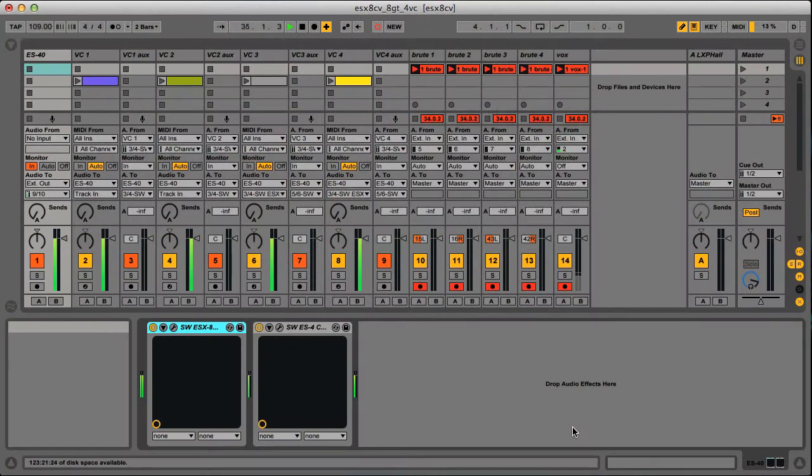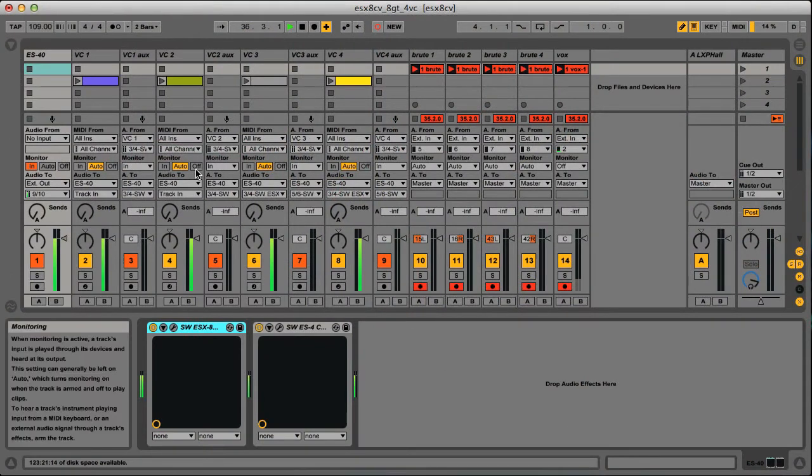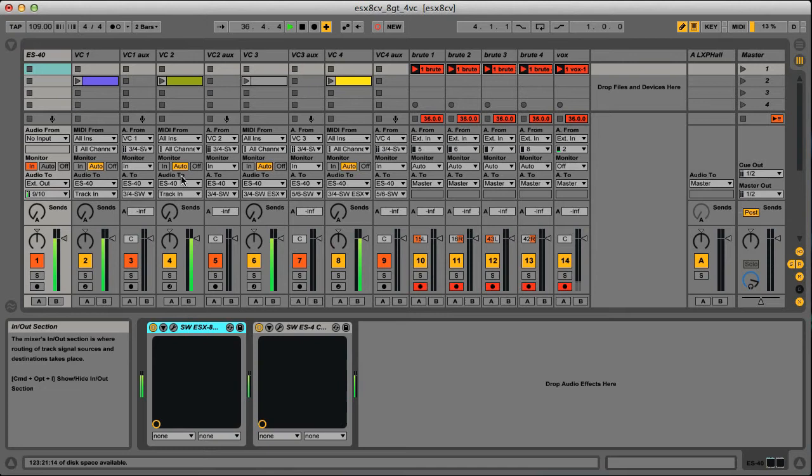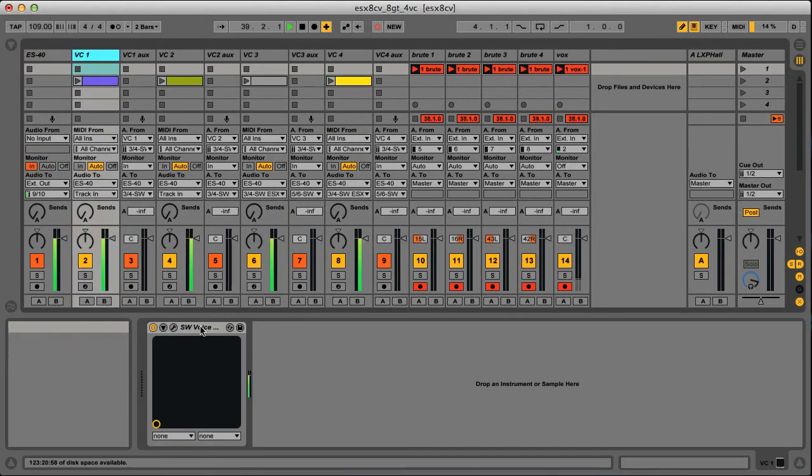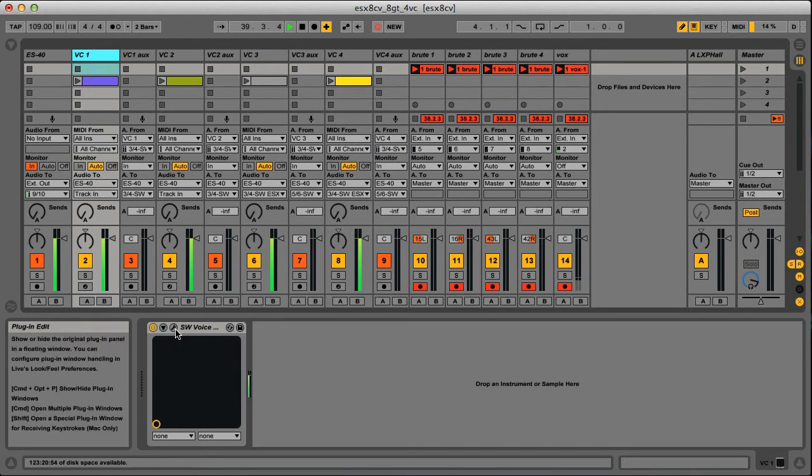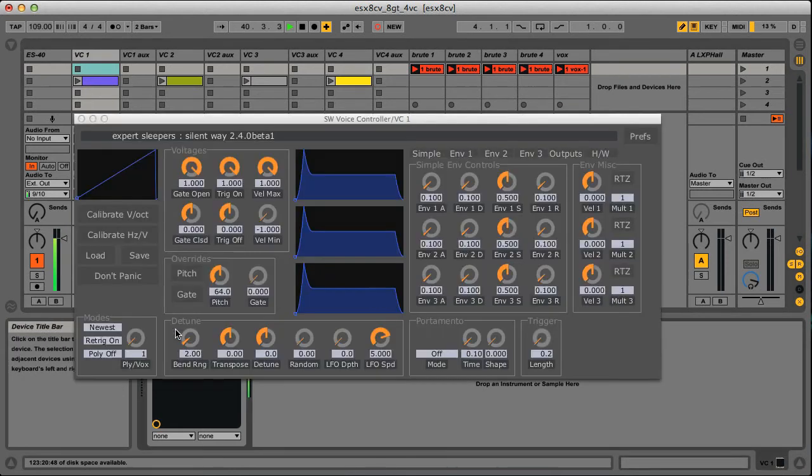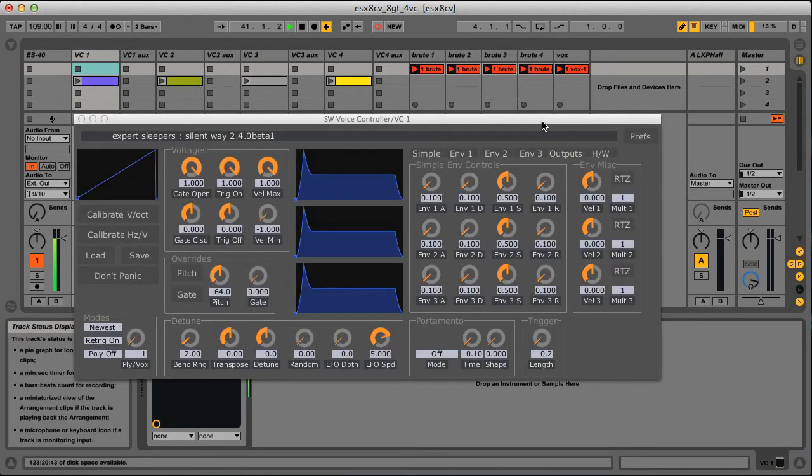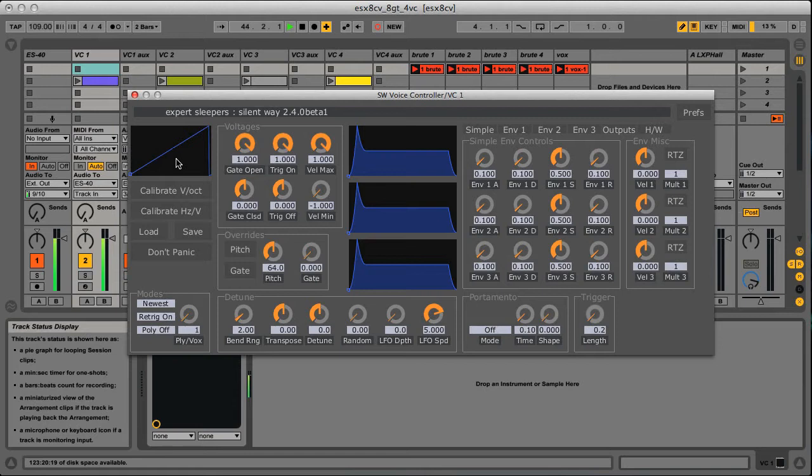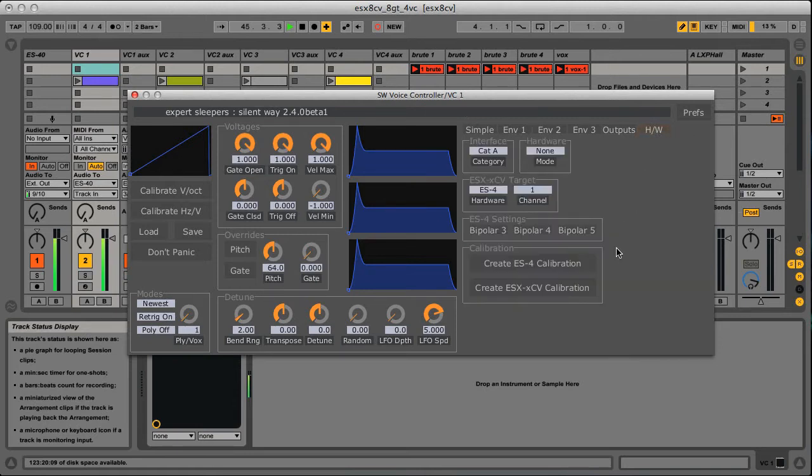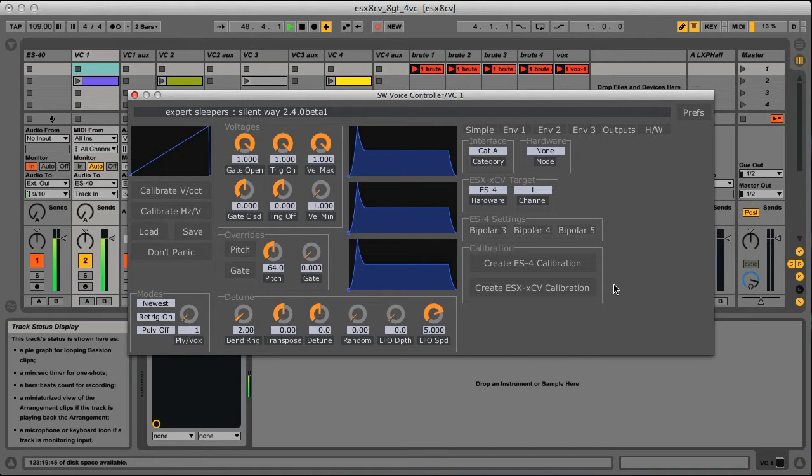In Live I have this configured like so: I've got four tracks with SilentWay voice controllers in them, one per voice, and the voice controller is the MIDI to CV center of SilentWay. I'm not using the software calibration in this demo. I'm using the fact that the ESX8CV is factory calibrated for one volt per octave operation. So you just press this button to get the right calibration here.